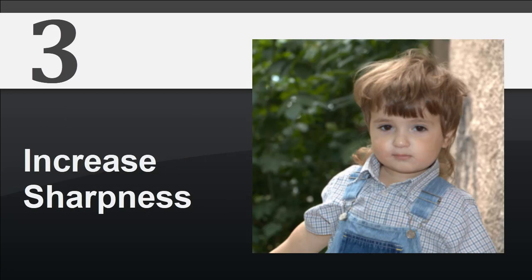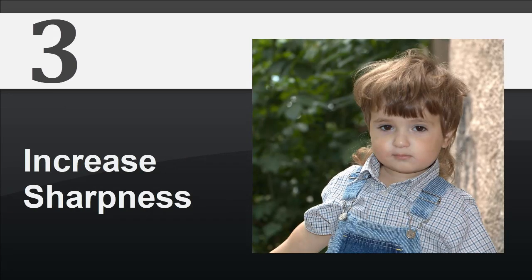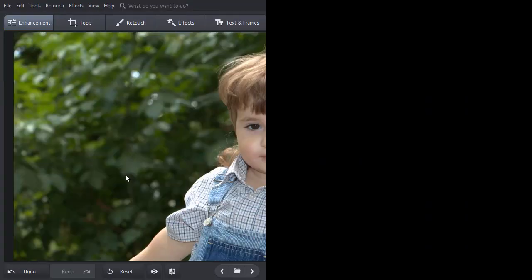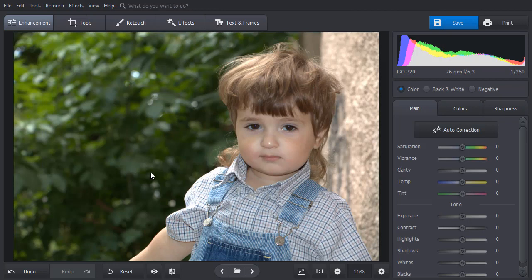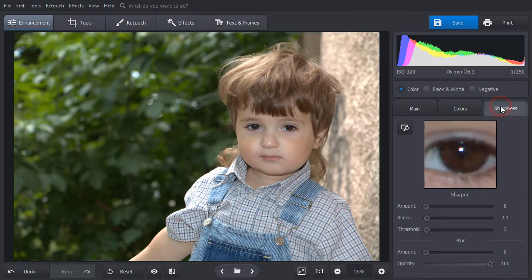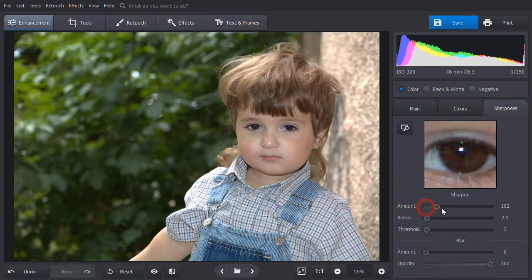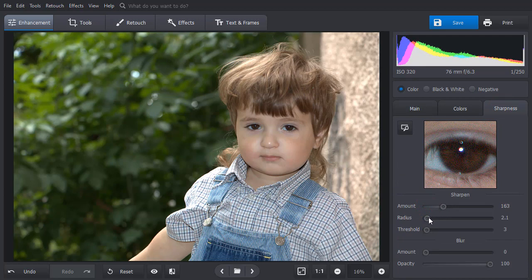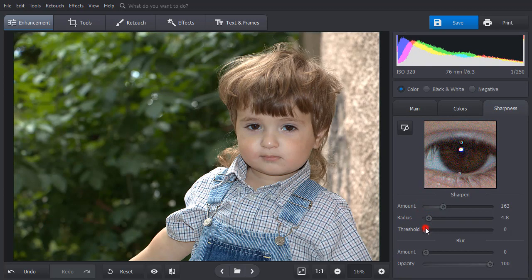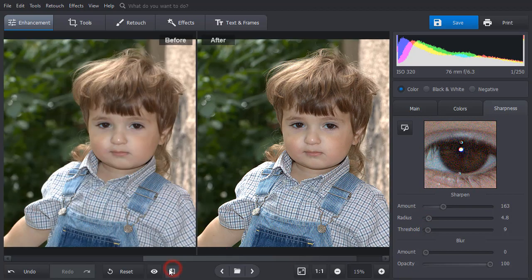Your photo looks too blurry? Make it perfectly sharp in a few seconds. Switch to the Sharpness tab. Adjust the Amount, Radius, and Threshold sliders until the picture looks sharp enough. Compare the result with the original.